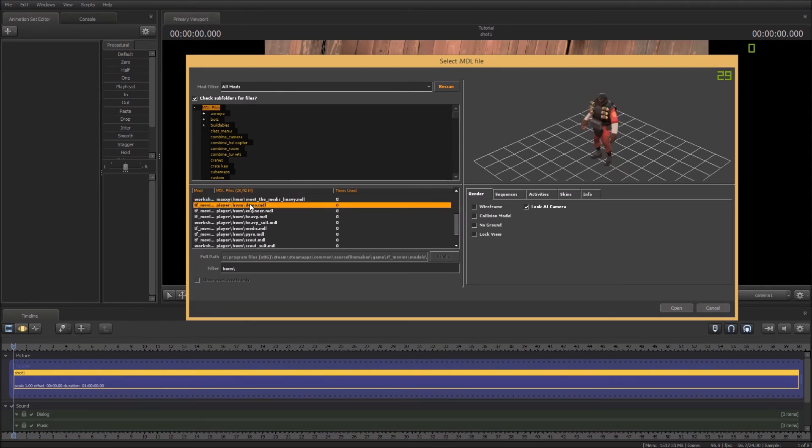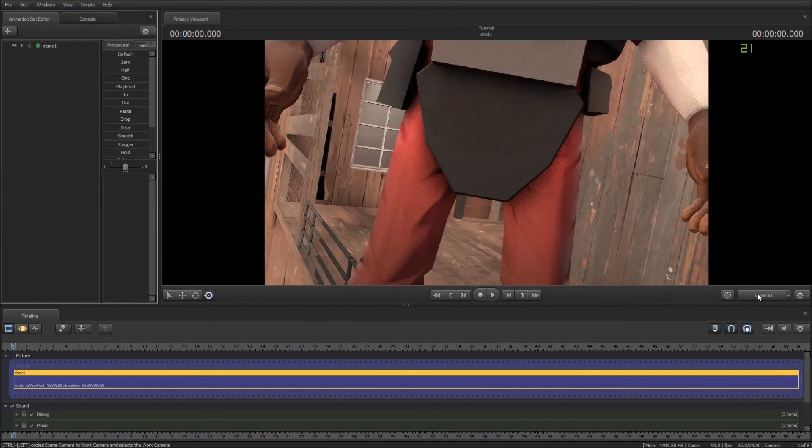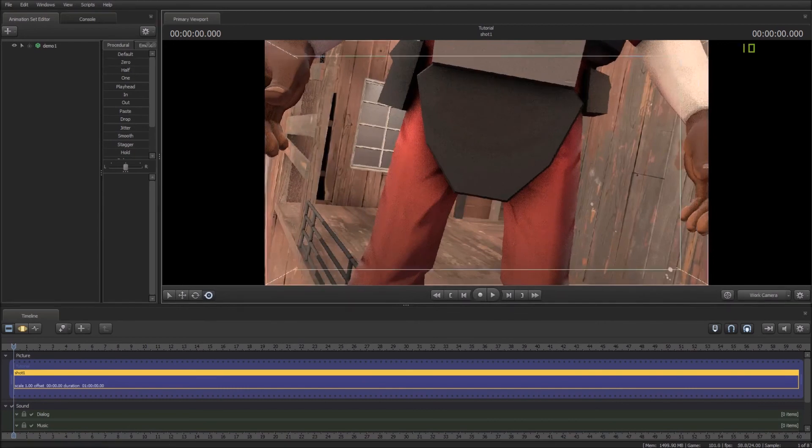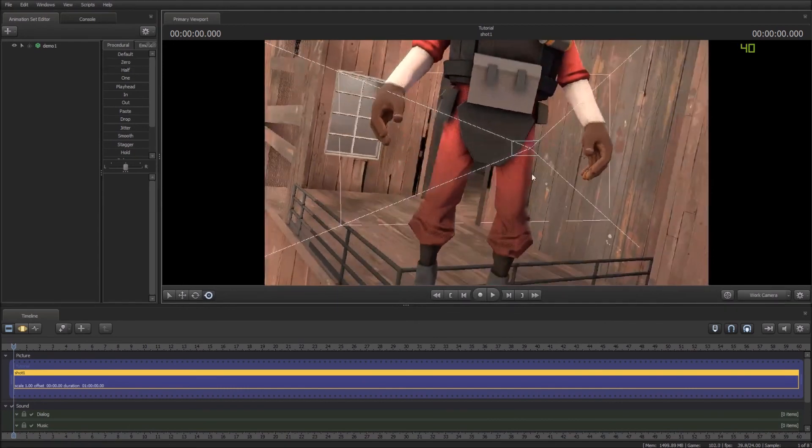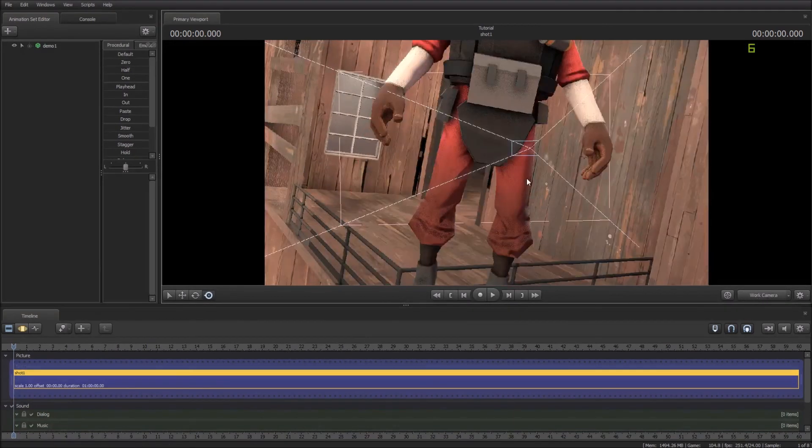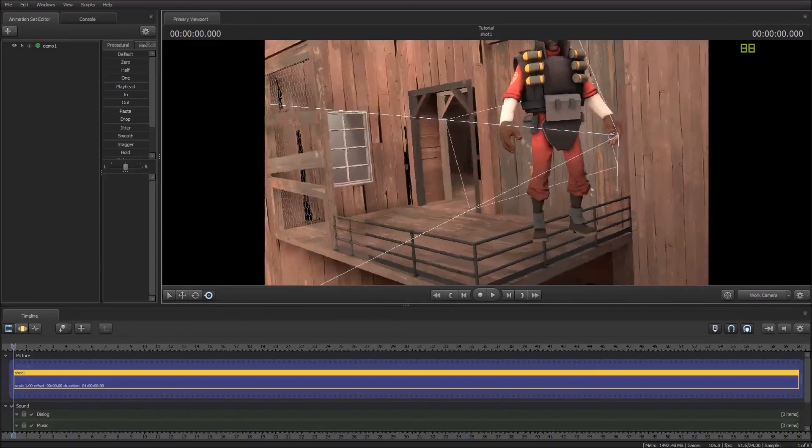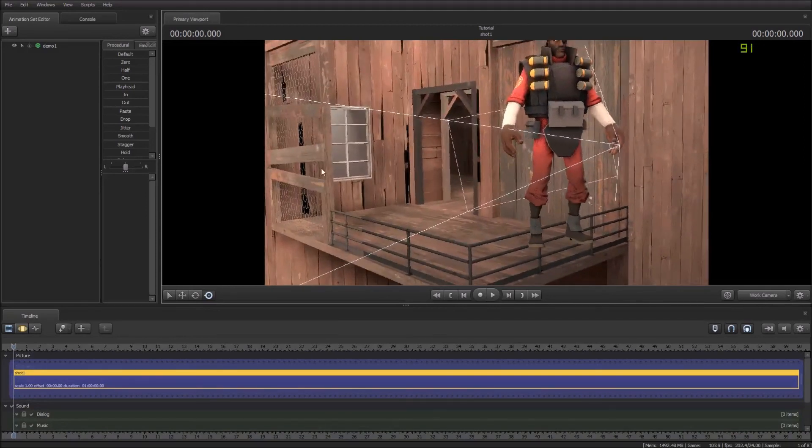A demo, there we go. Sometimes SFM can be pretty laggy. And then if you click on here it will swap you between your camera and your work camera. So we're just going to straighten up our work camera.